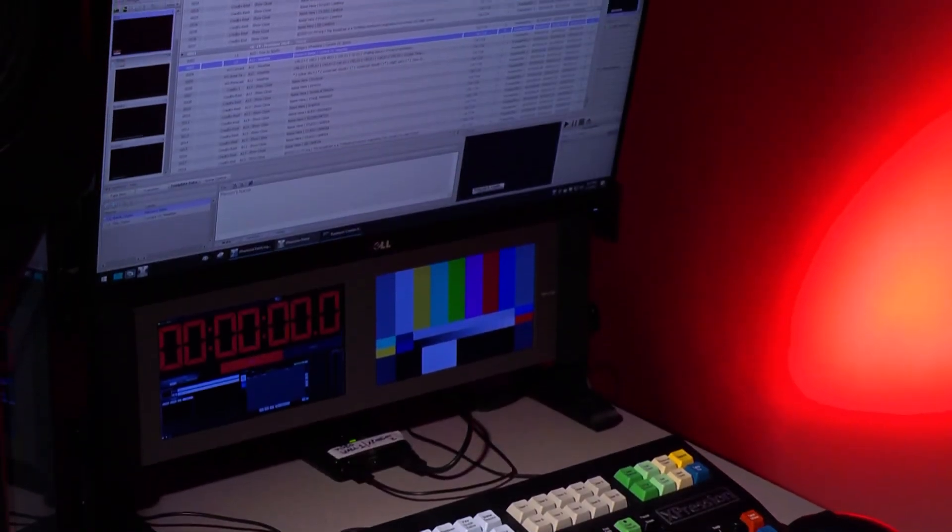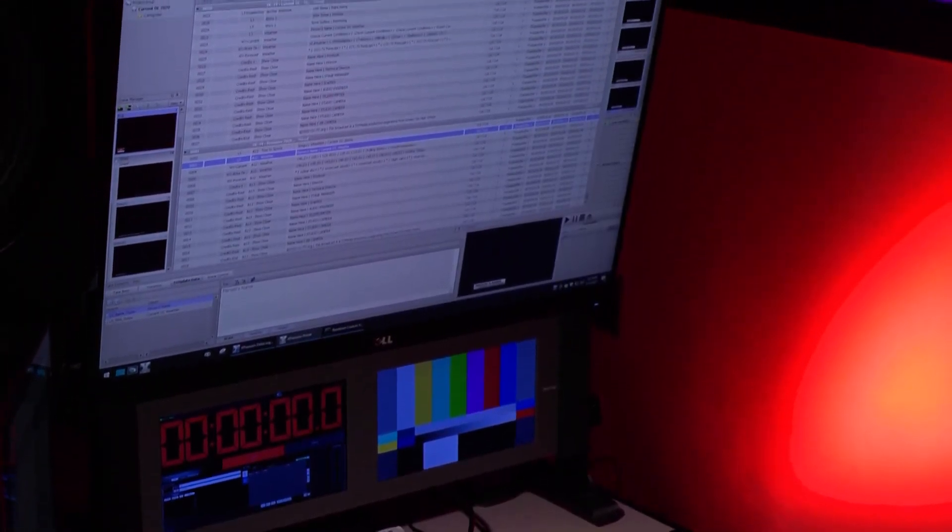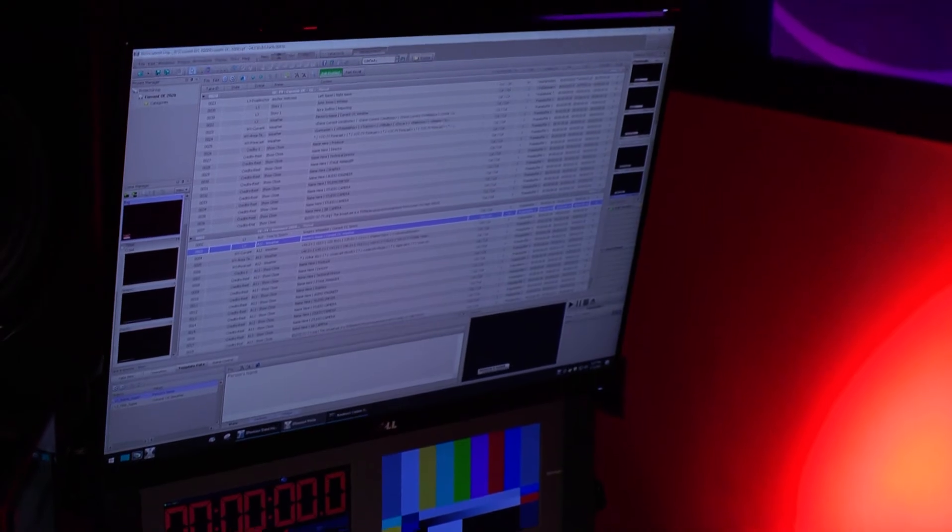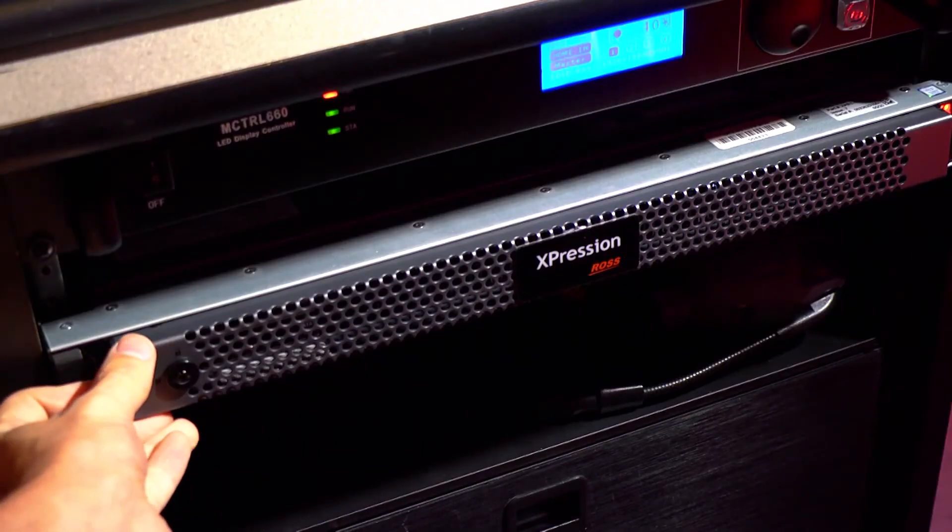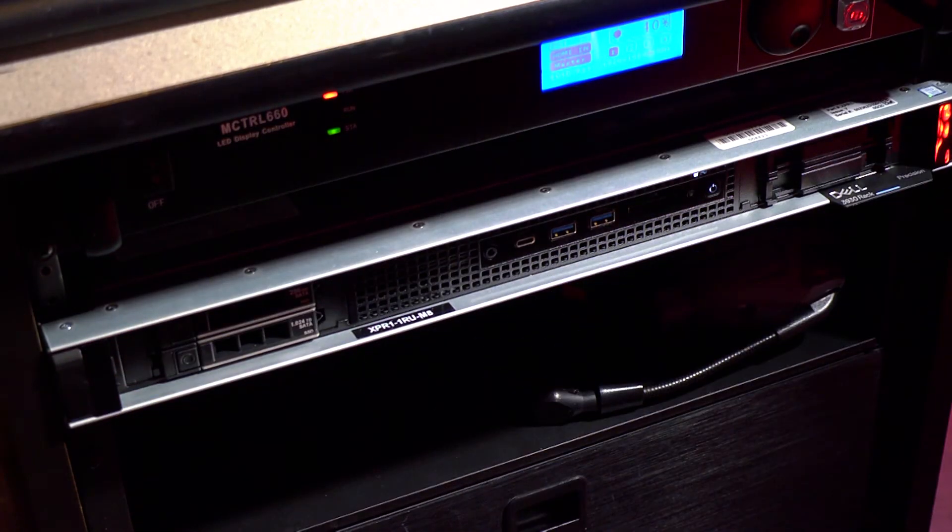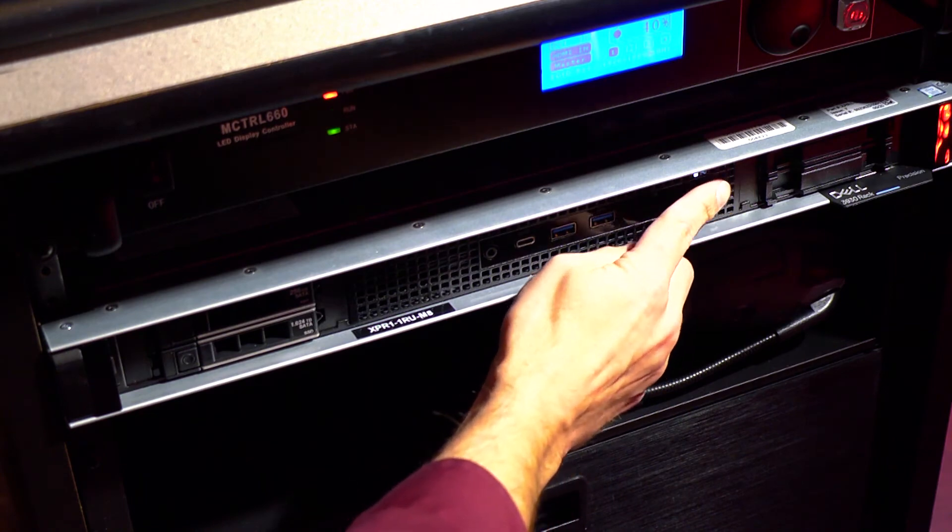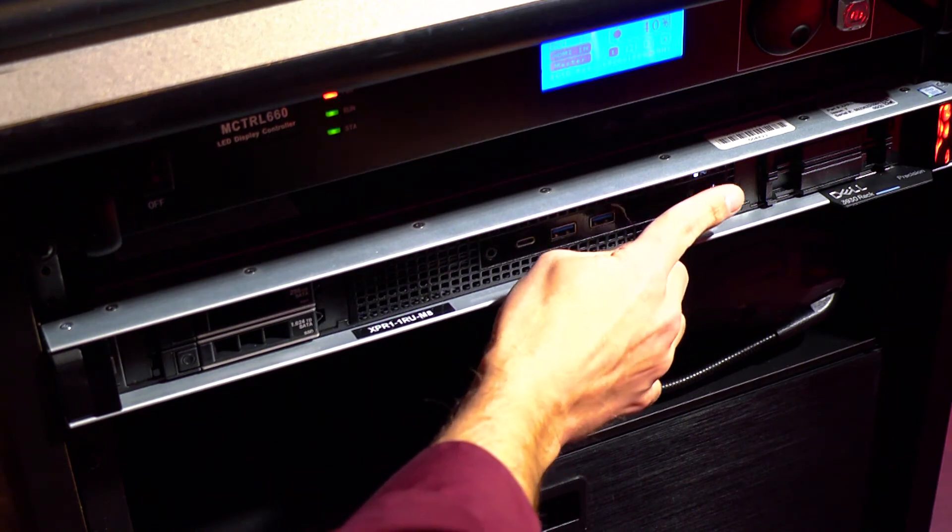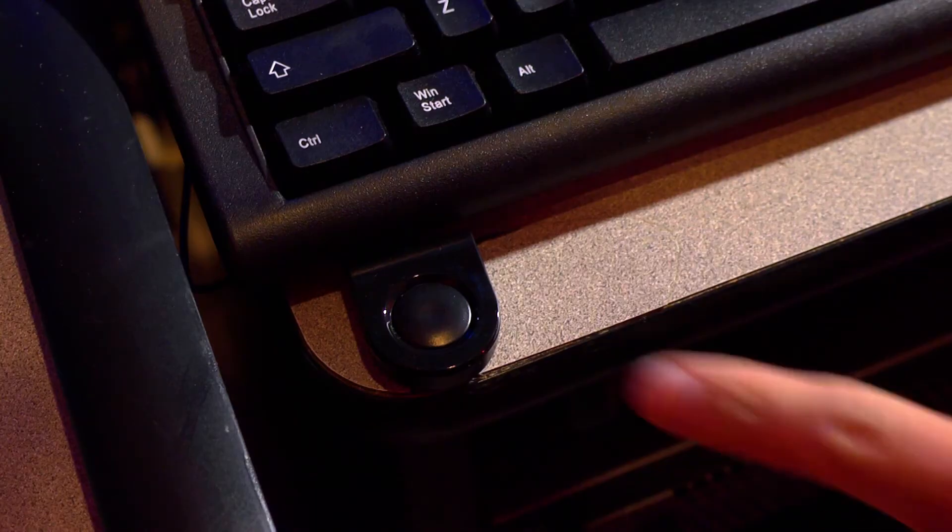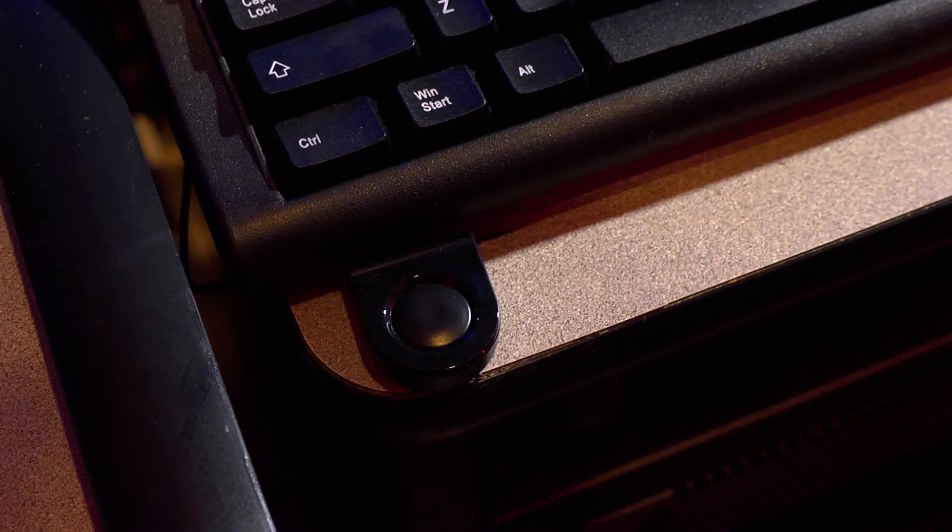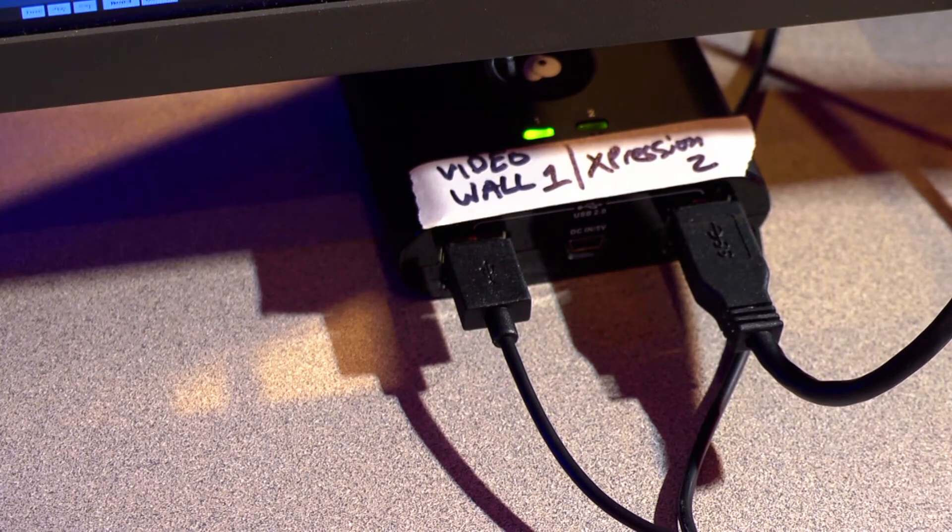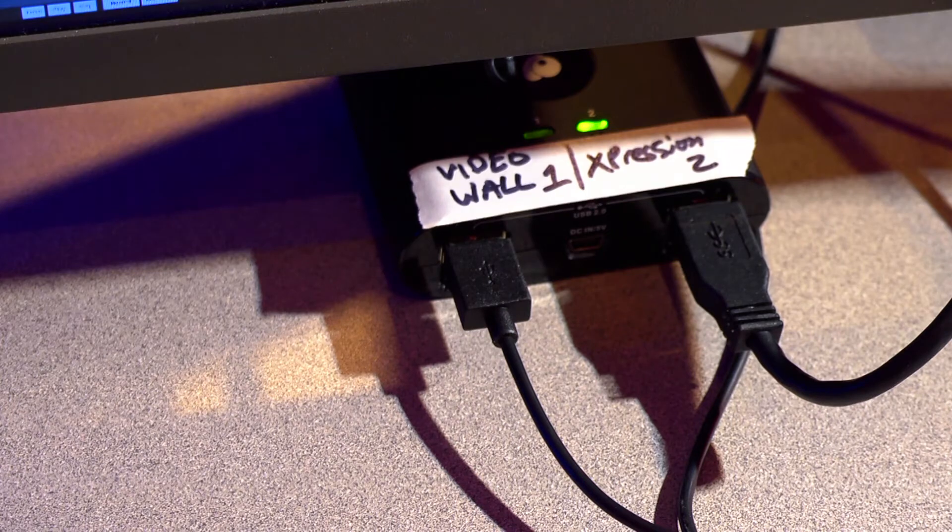The other computer the graphics operator will control is the character generator. Make sure the server that hosts the system is on, pressing the power button if it is not already turned on or locked. Then press the button by the keyboard to change keyboard and mouse control from the video wall computer to the character generator, System 2.